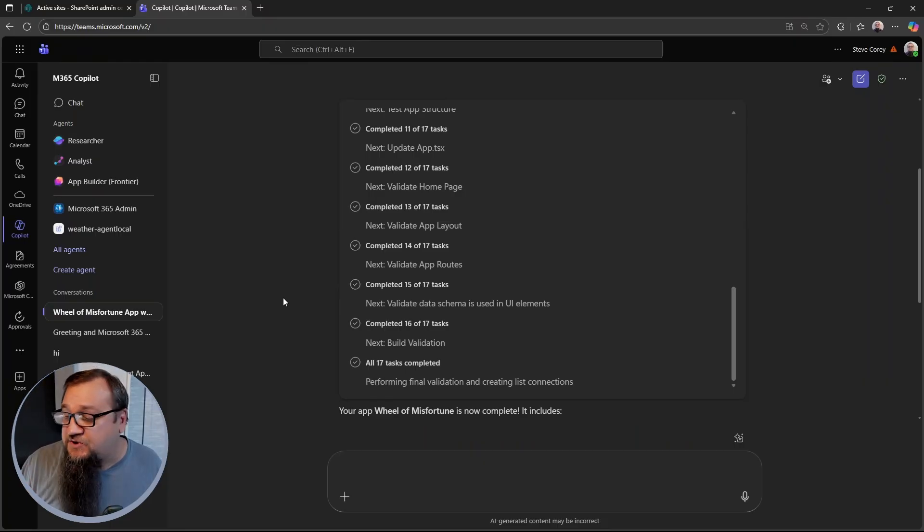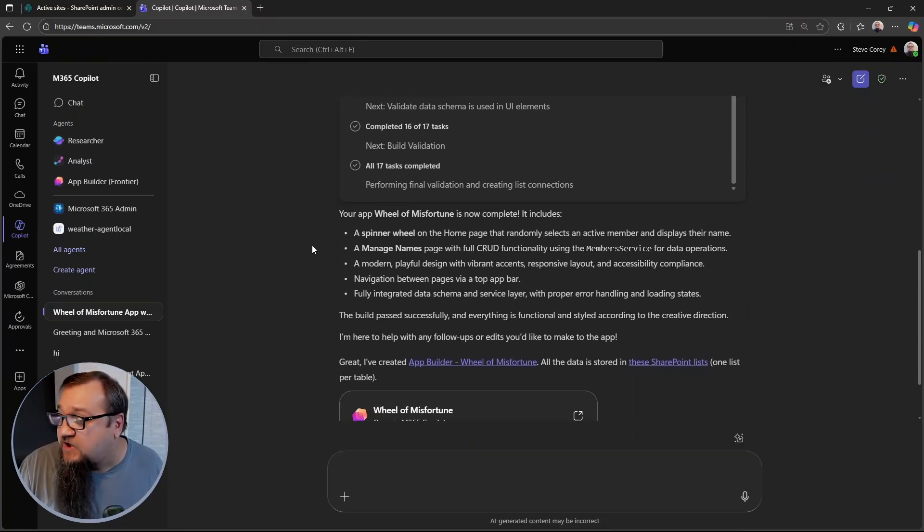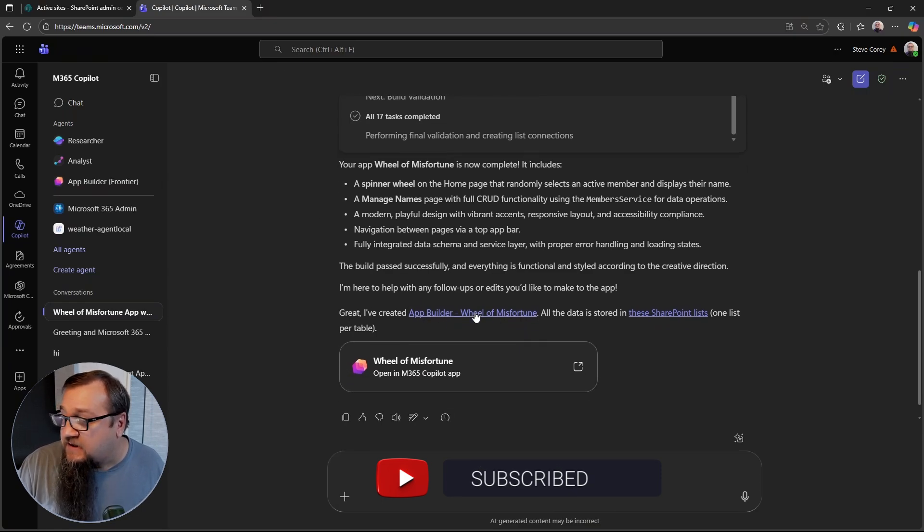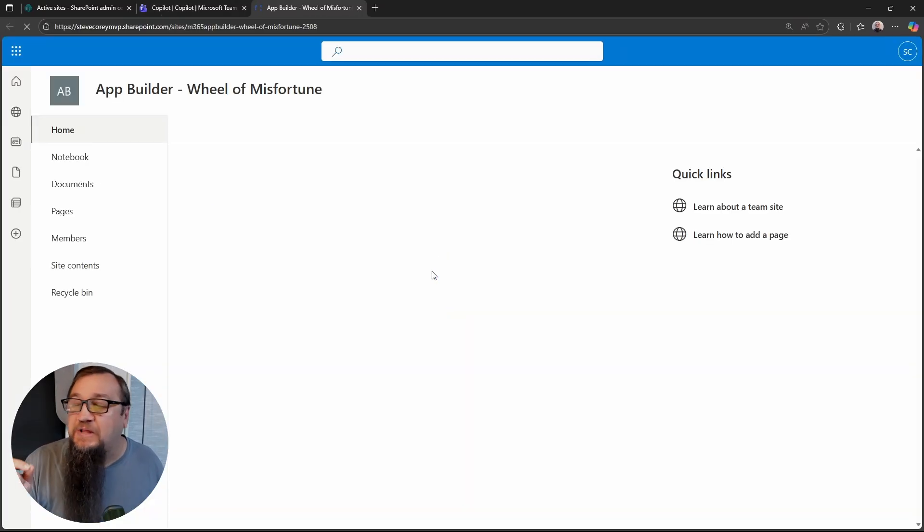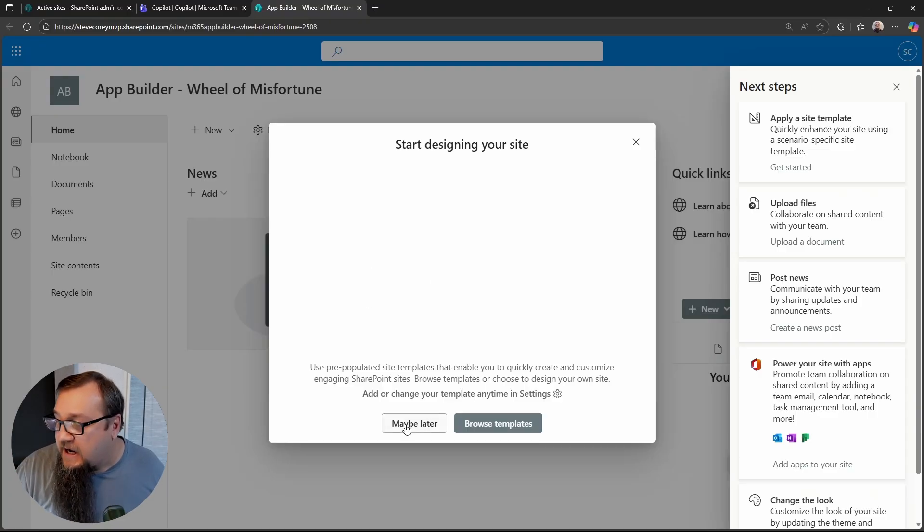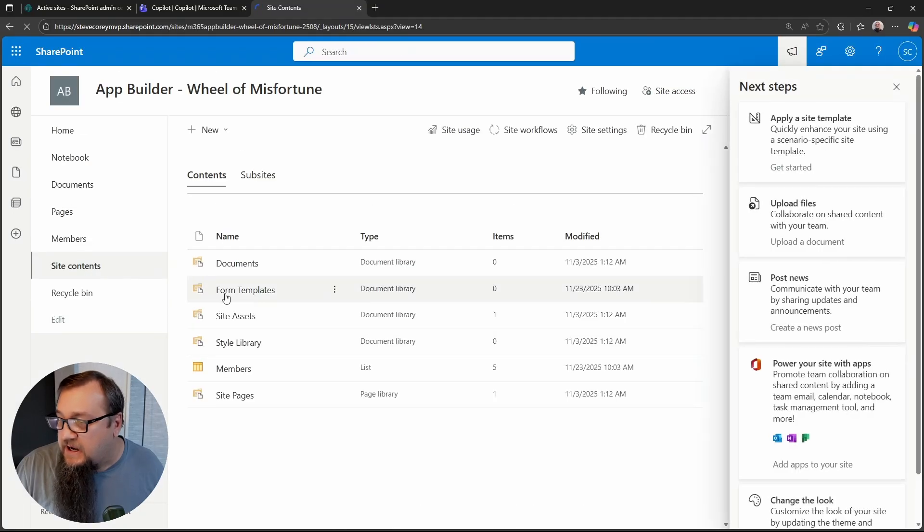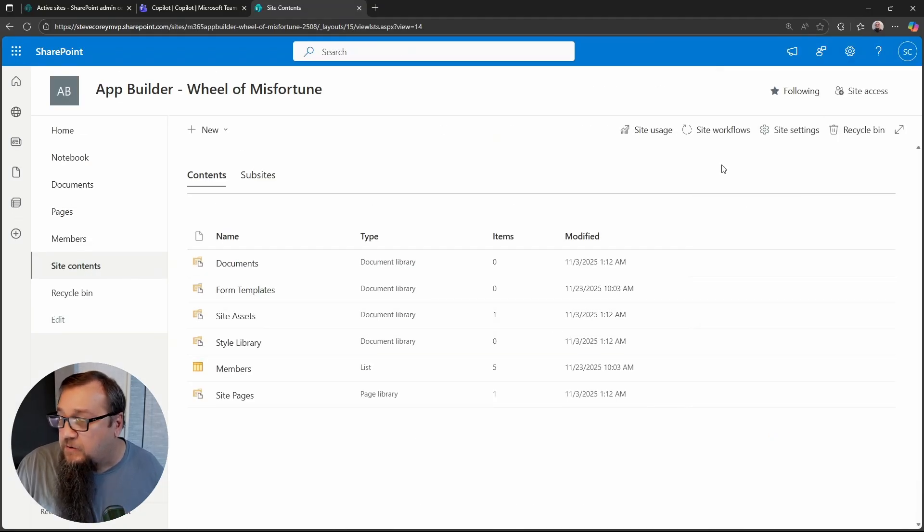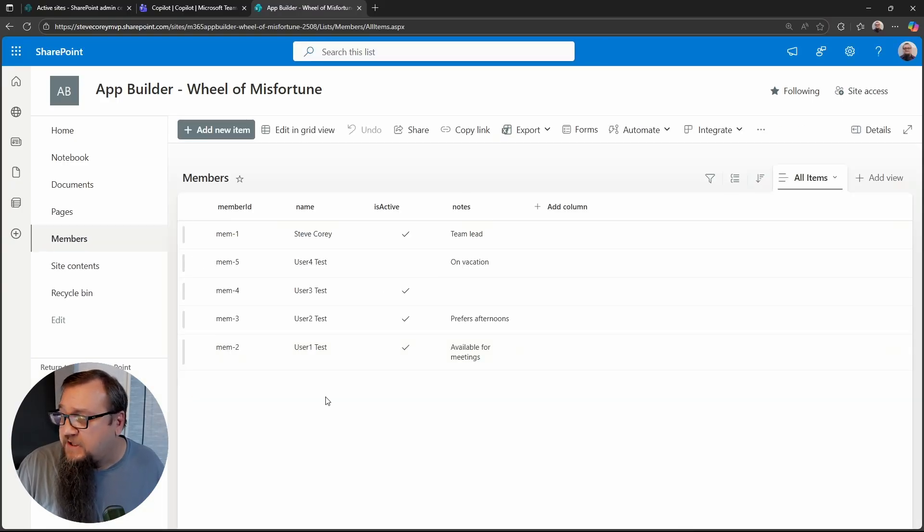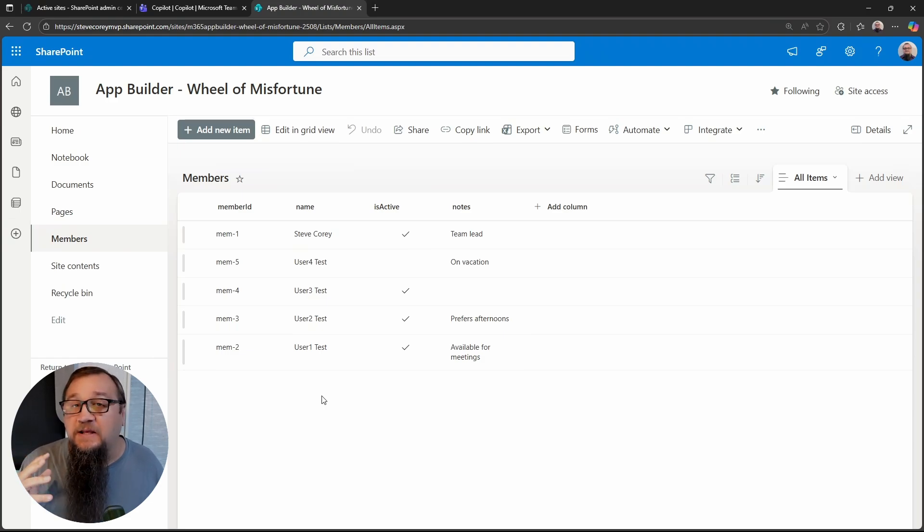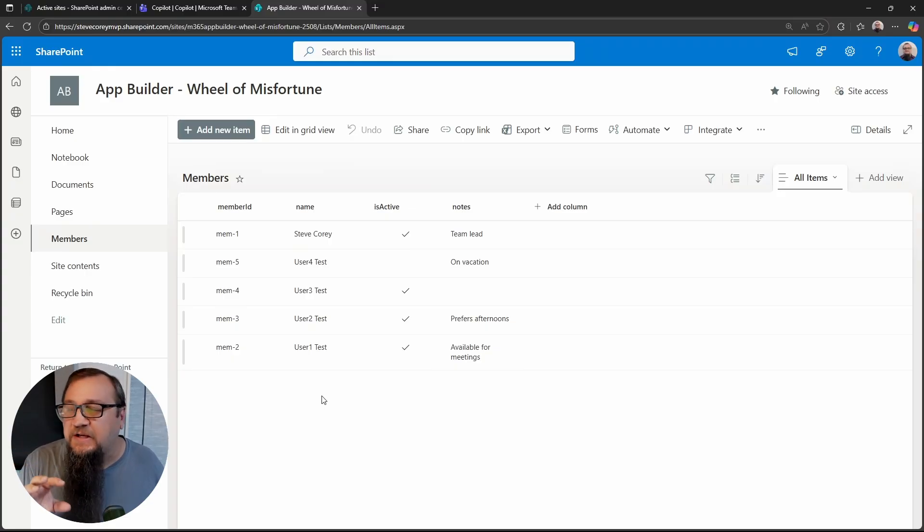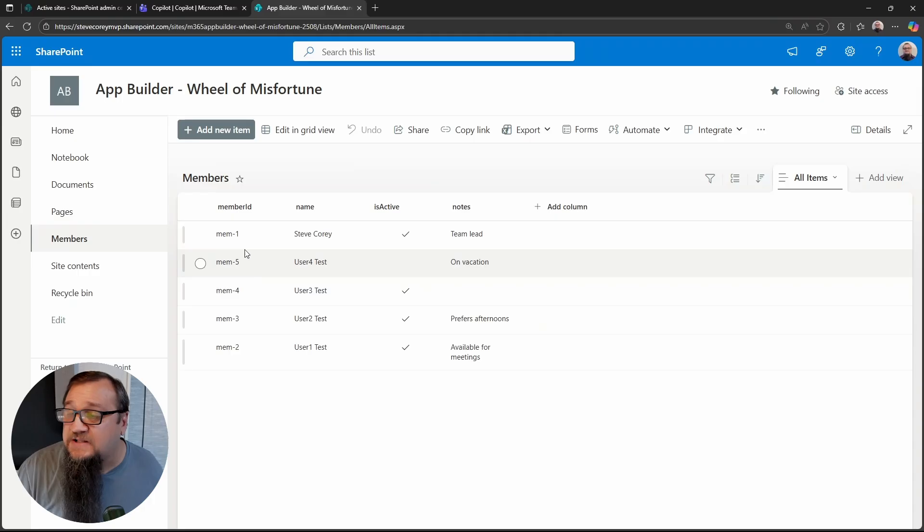So the app builder agent finished up. It gives us a summary of what it has created. It tells us that the app has been built. It's just called wheel of misfortune. It gives us the URL to the list. We can click on this and it'll take us into that brand new SharePoint site that it built on its own. We can go to site contents and we can see the one custom list here that jumps out at me is members. This looks like this is the list that will be powering the spinner app.